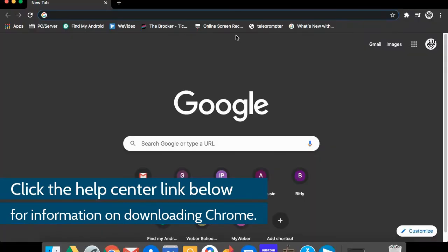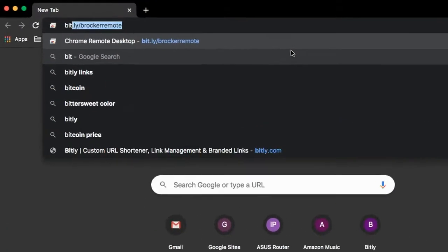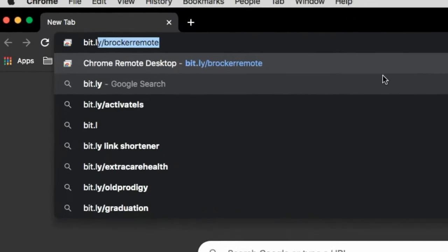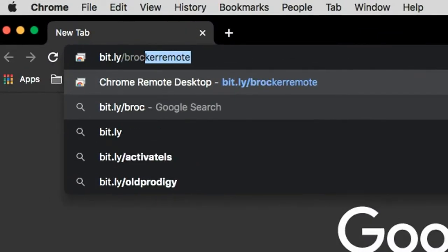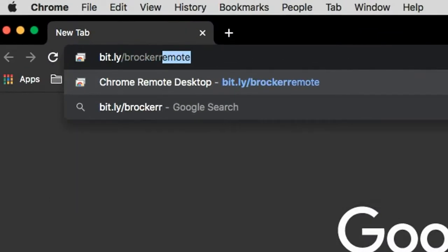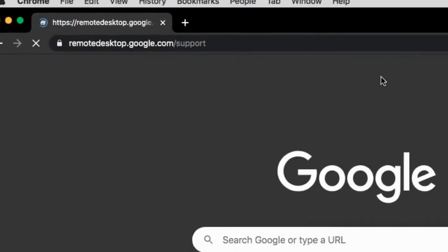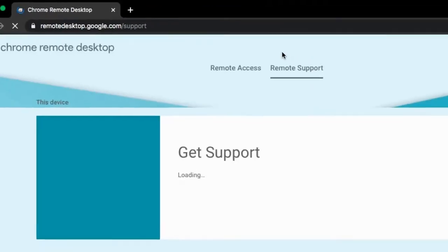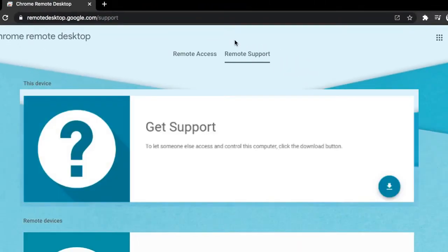Once you have Chrome, or if you already have Chrome, go to bit.ly slash Broker remote. You should see a section on that page that says get support.